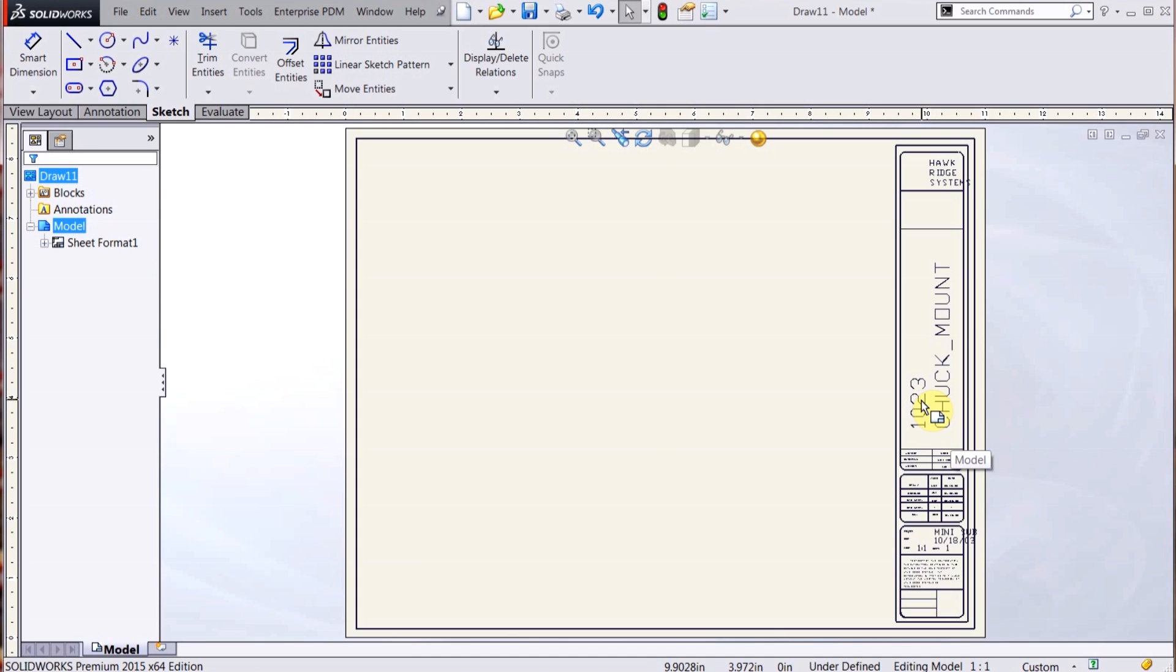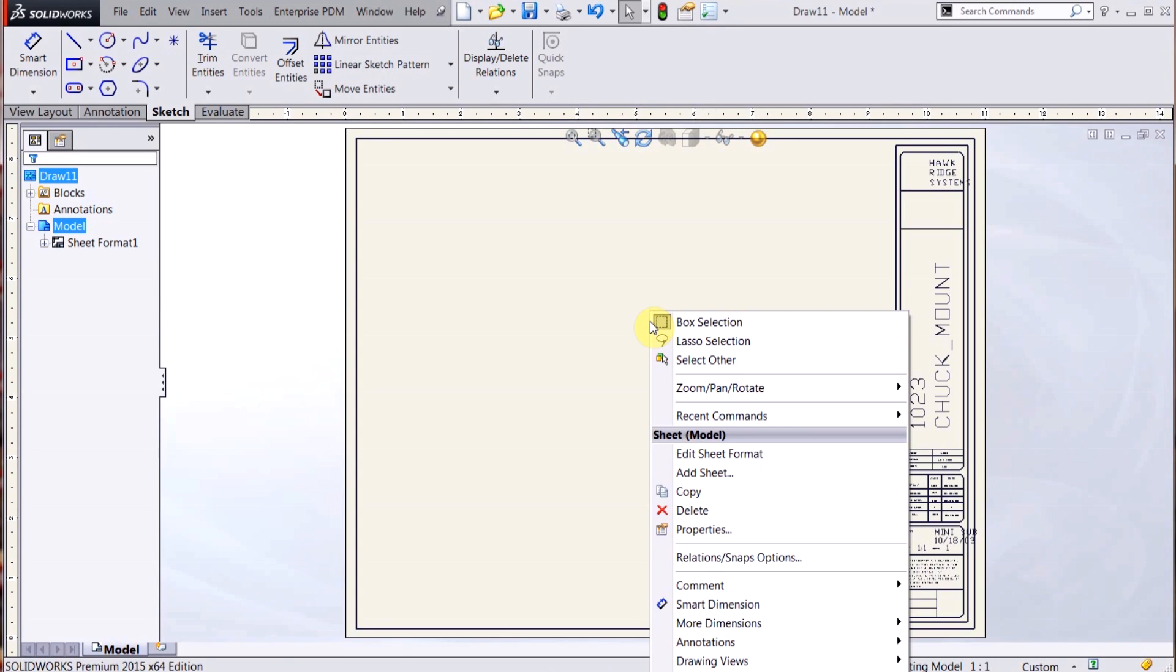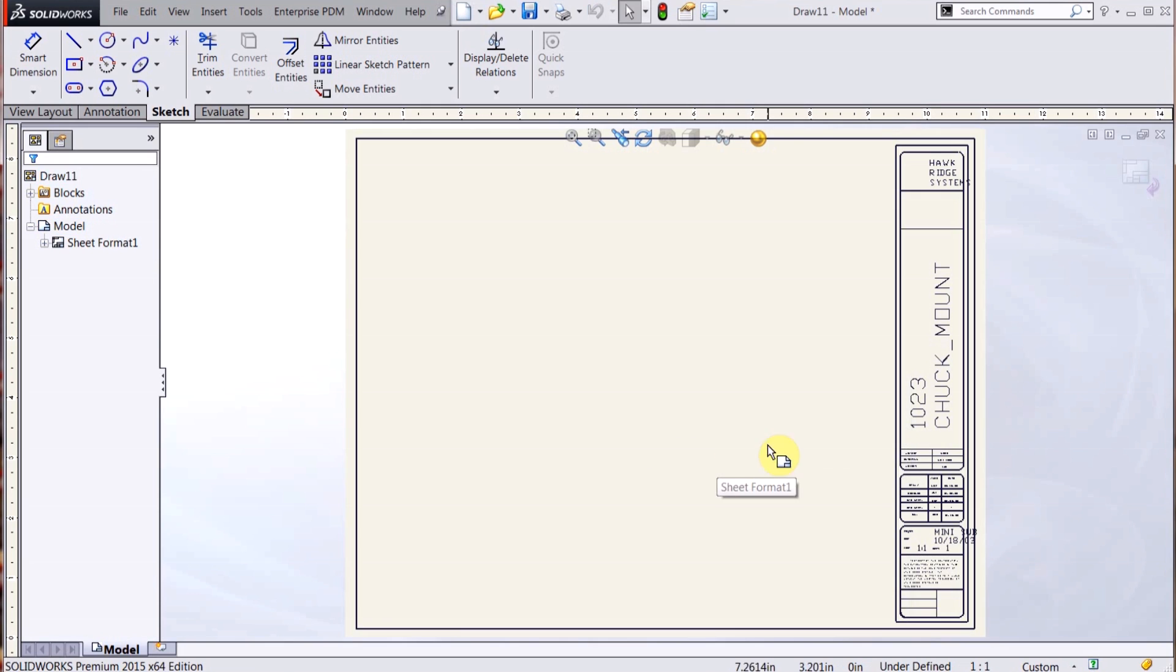So here you can see if I try to click on any of the text within the title block, it won't let me. What I actually have to do is right-click and then I go to Edit Sheet Format.